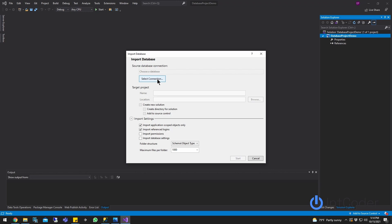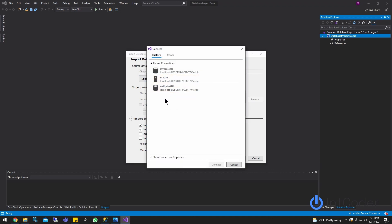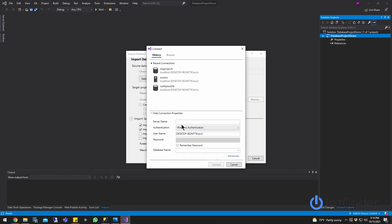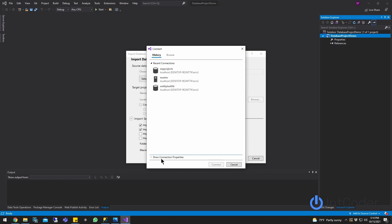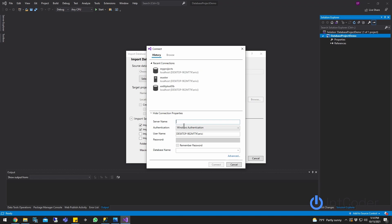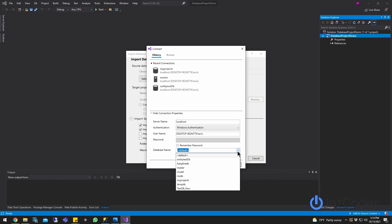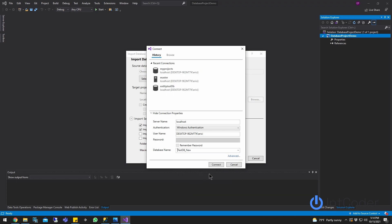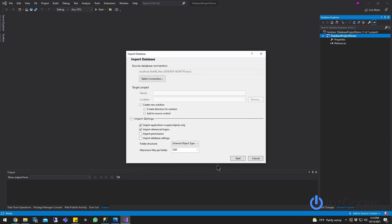Now select this box and click Select Connection. If you already have a connection pre-selected, you can choose it from the drop-down. If not, click on Show Connection Properties. Type your server name — for my example it's just localhost. At the bottom under database name, I'm going to select from the drop-down my database name, which is task_DB_new. Go ahead and click Connect.